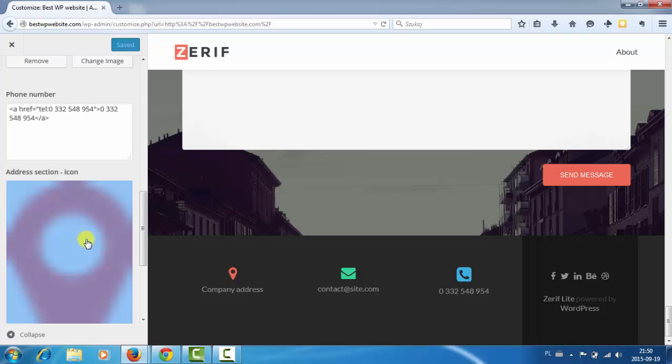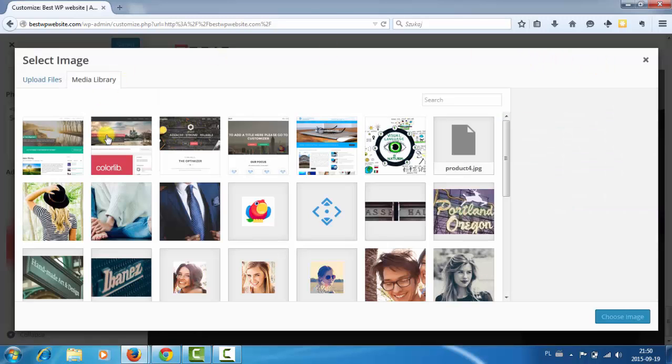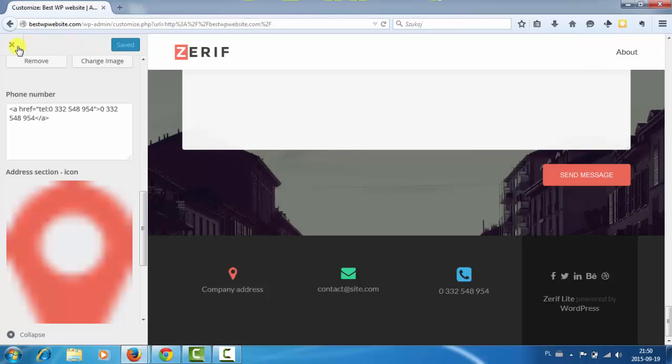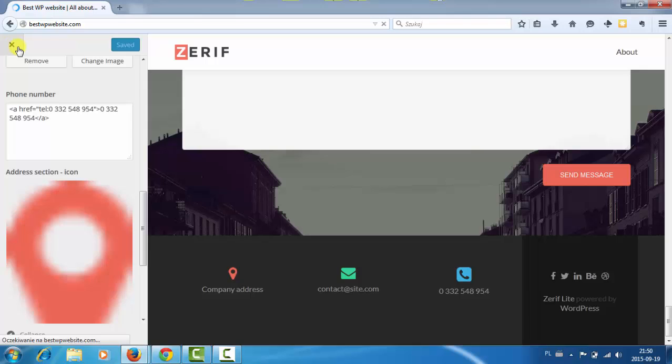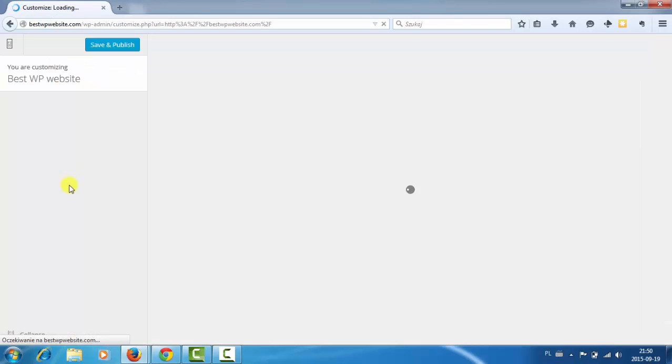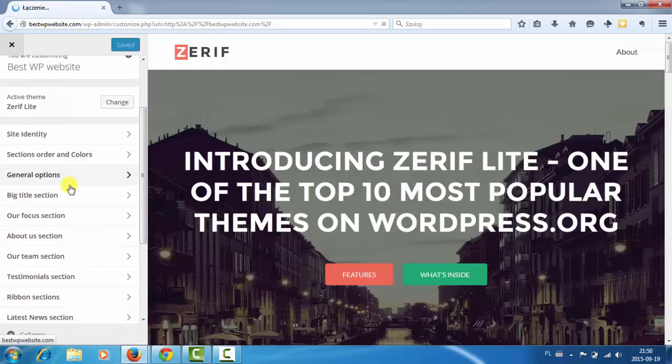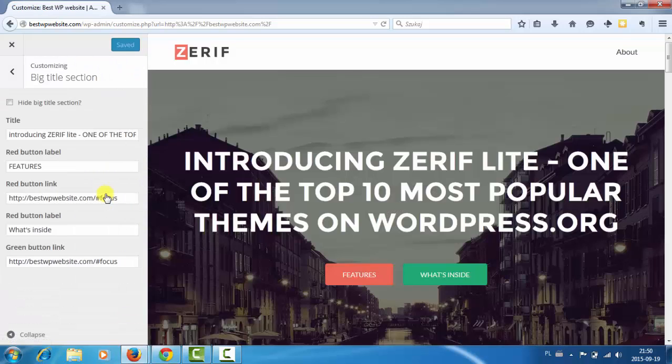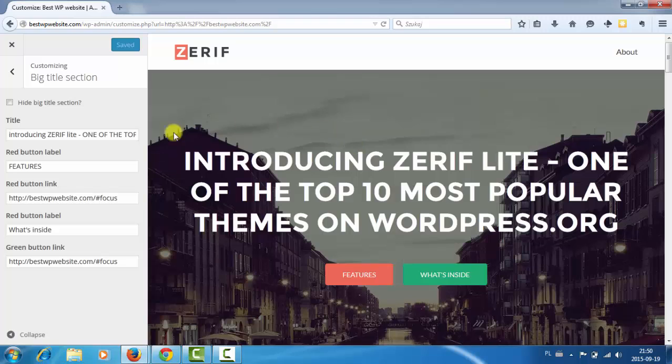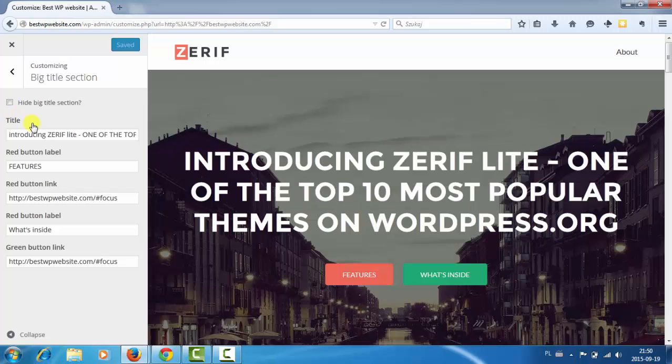Probably these icons. So we can simply change them. That's easy. Big title section. This main section. So this introduction. We can change the text here.